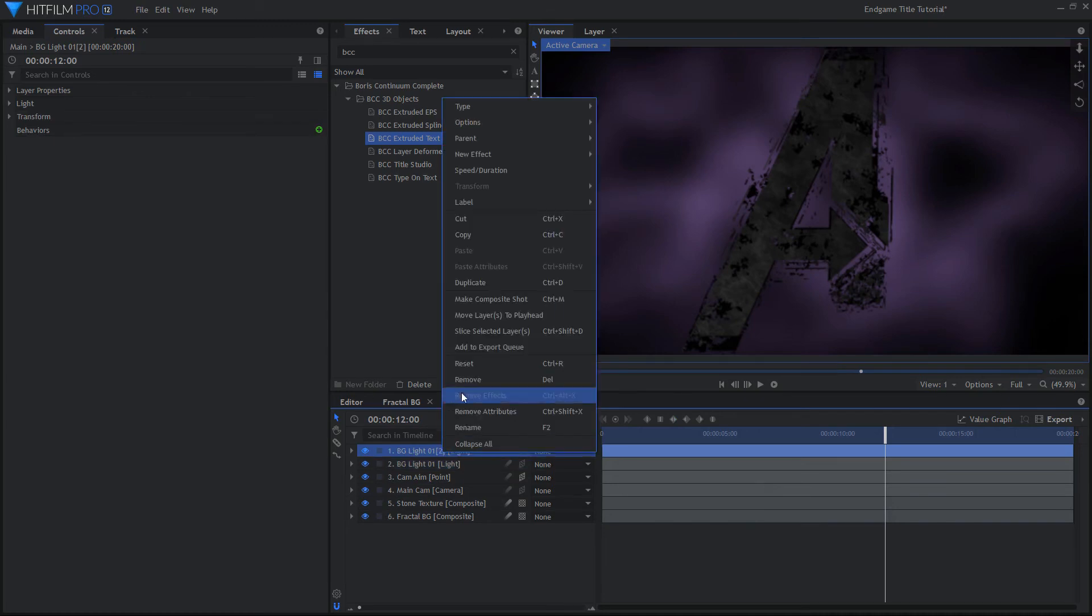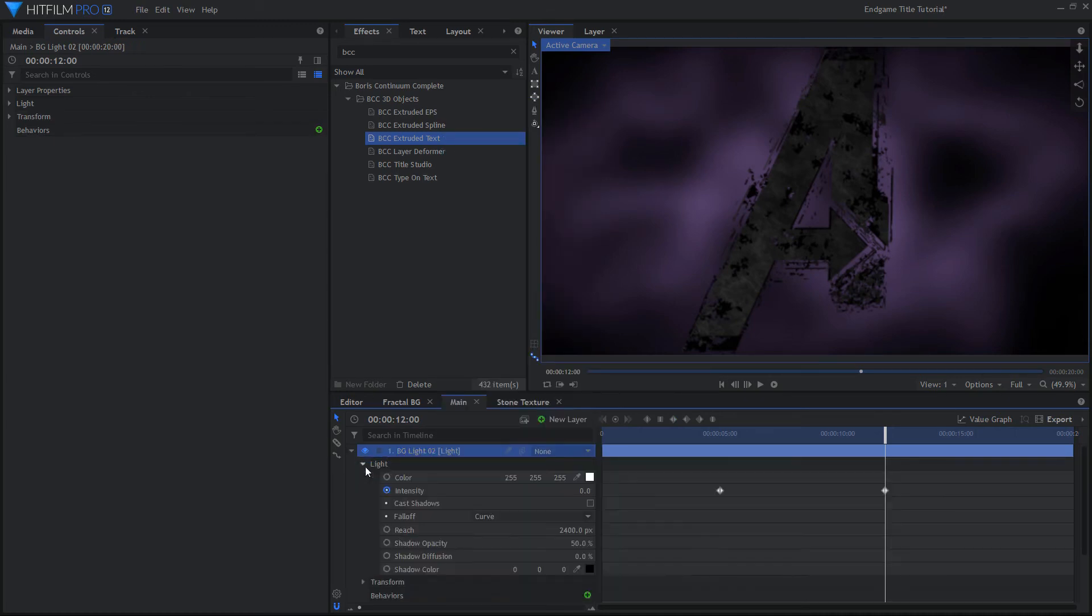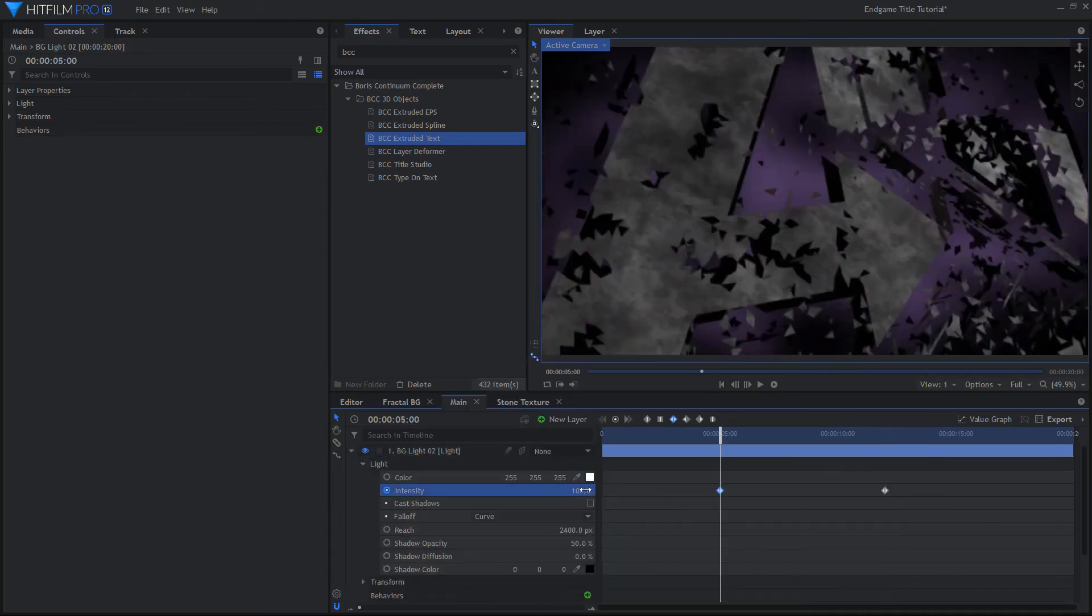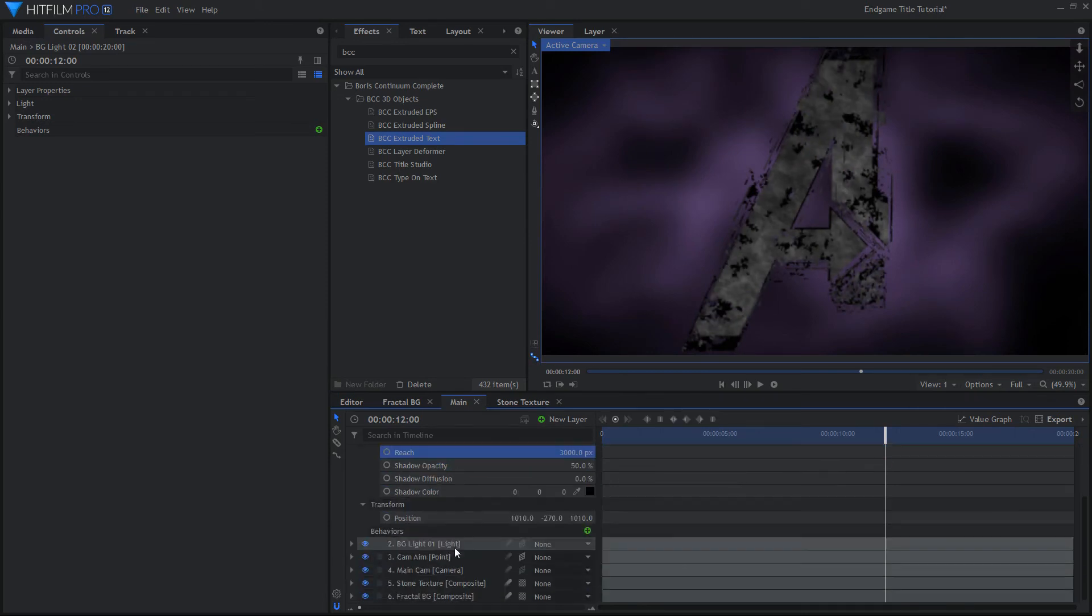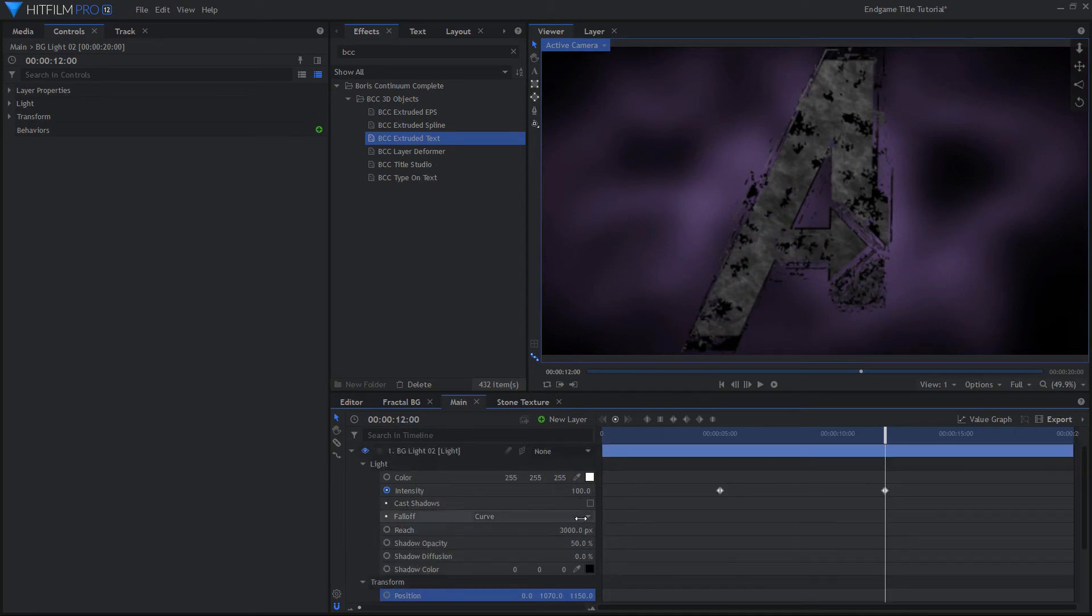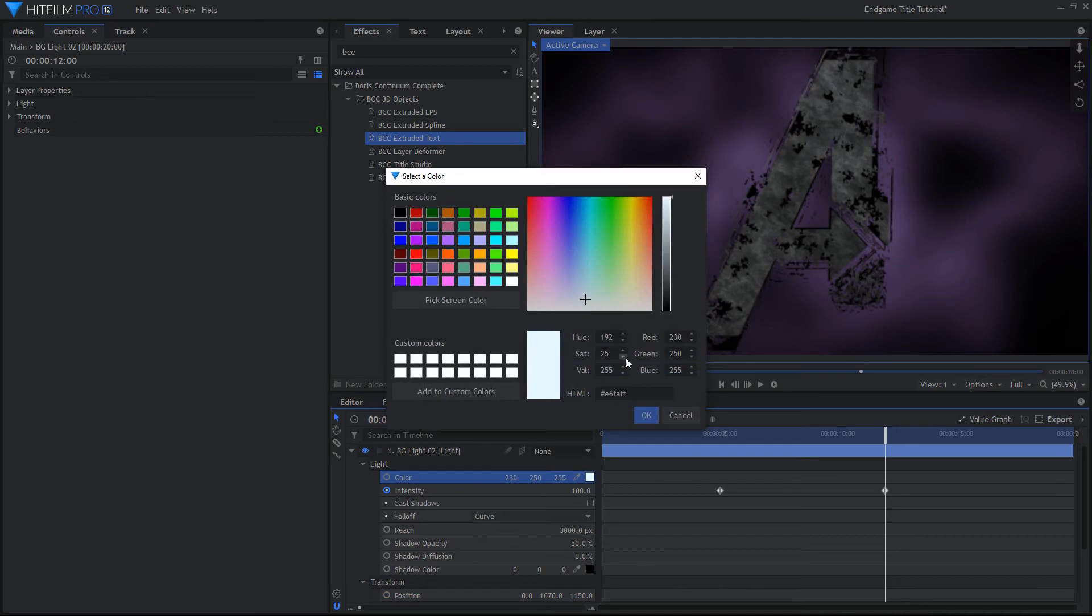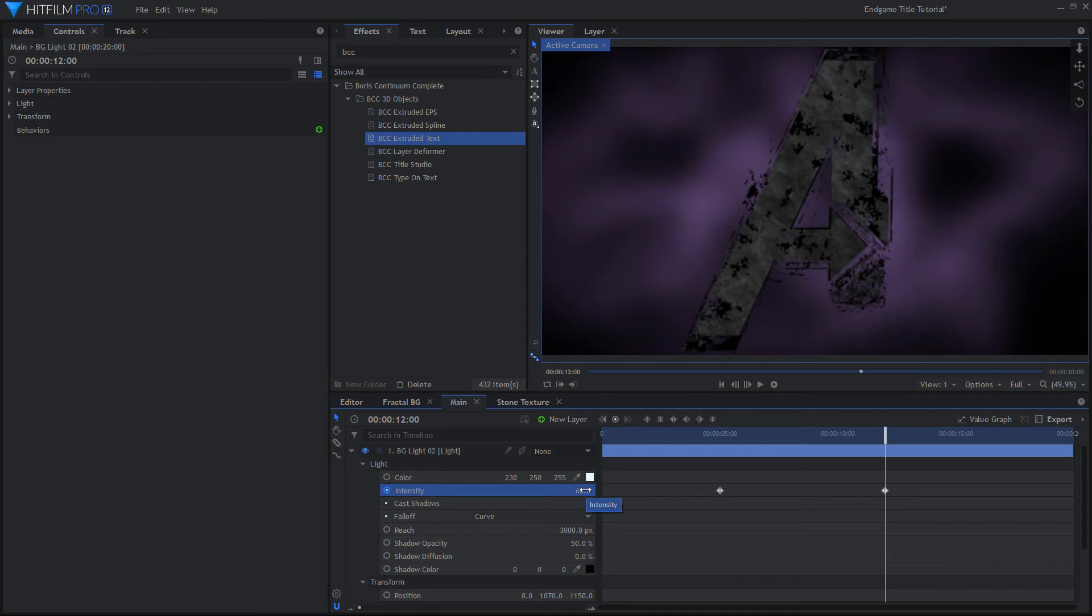Duplicate this light and change the color to be slightly blue. Adjust the Reach so it lights mostly just the top of the logo. Position it above the logo and in the center instead of off to the side. Reverse the keyframes on the intensity so this light fades in instead of fading out.